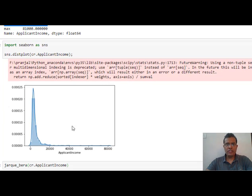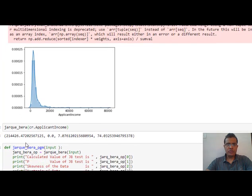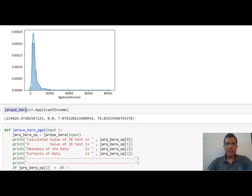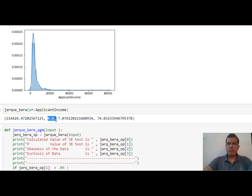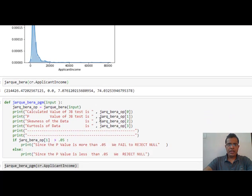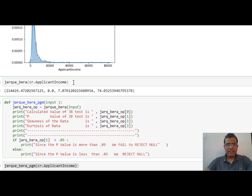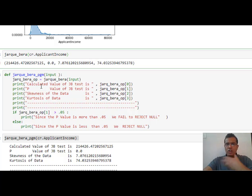Now let's do the Jarque-Bera test. I pass the applicant income column. When you run the test it returns four values: the calculated JB statistic, the p-value which comes out to be 0.0, the skewness of the data, and the kurtosis of the data. Interpreting these raw results is quite difficult, so I have written a small user-defined program called jarque_bera_program that takes any dataset as input and directly tells me whether the data is normally distributed along with the desired information.